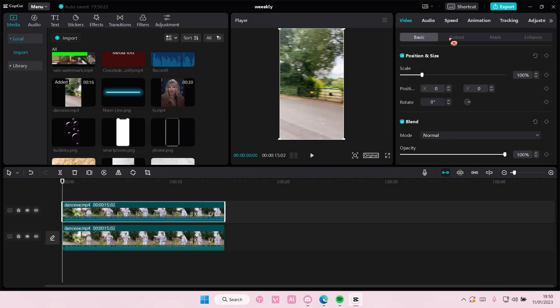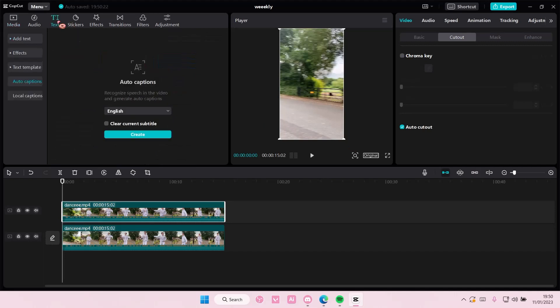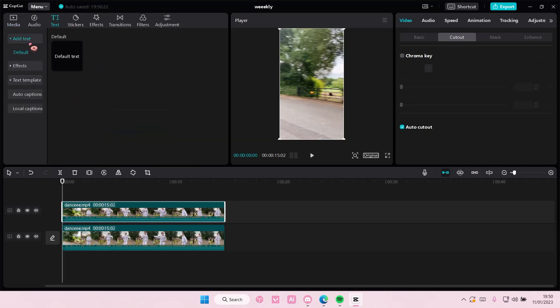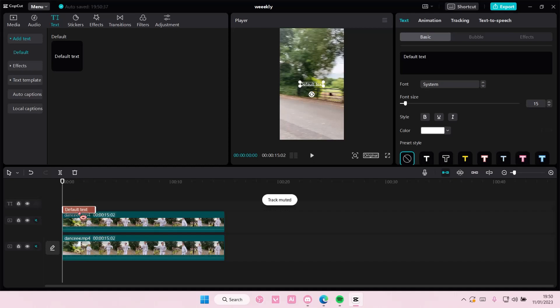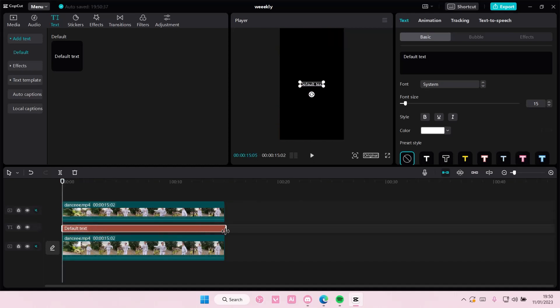On the second video, go to cutout and select auto-cutout. Then you're going to go to text and add text here. You're going to put it behind the second video.